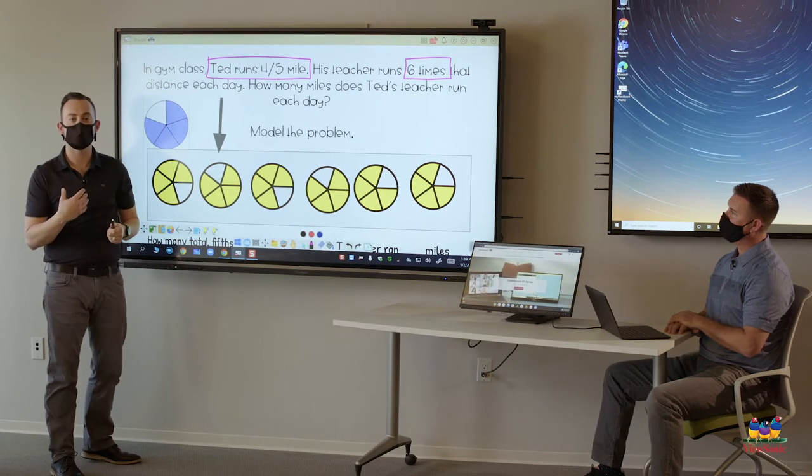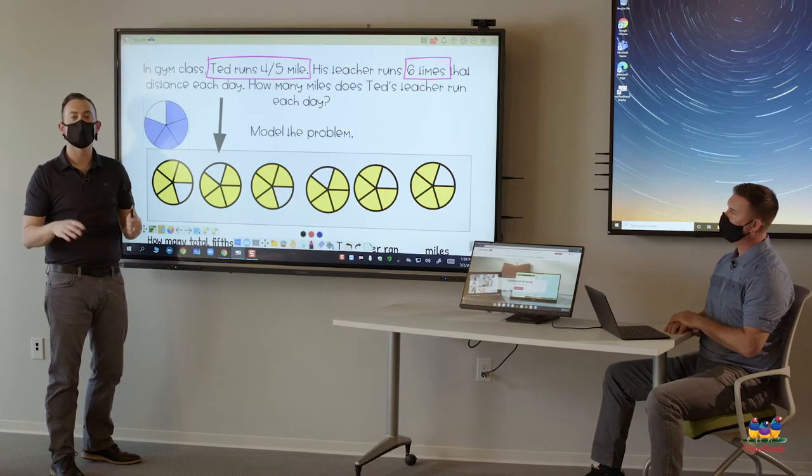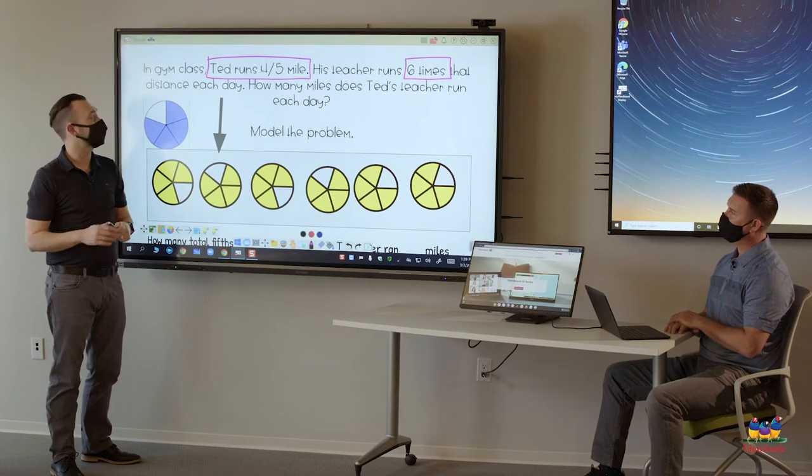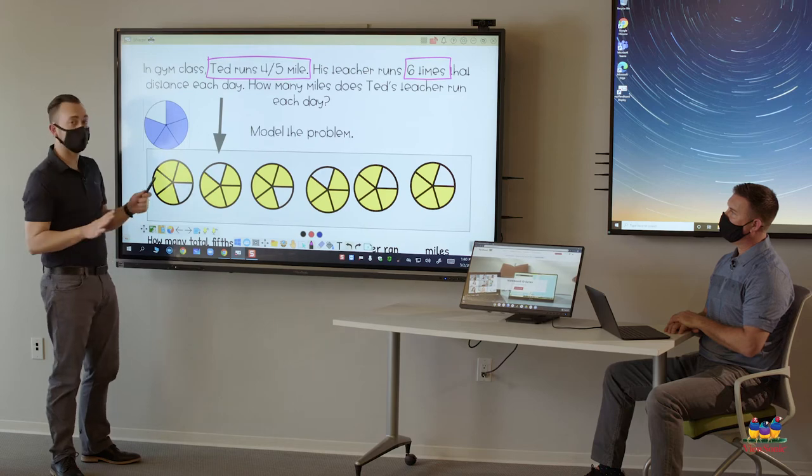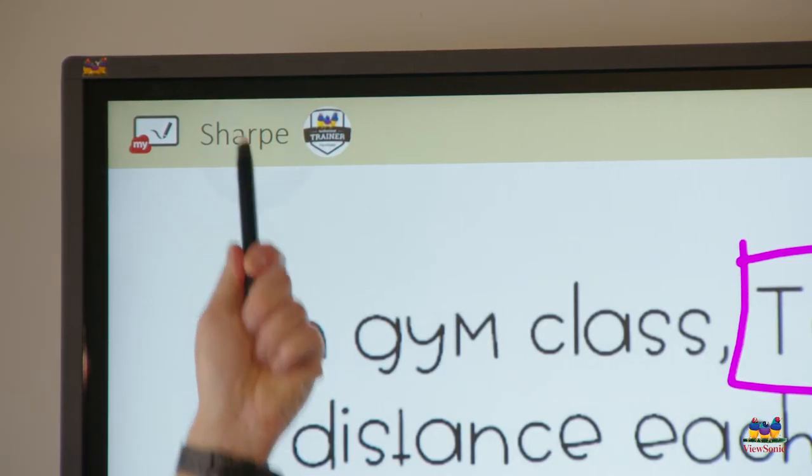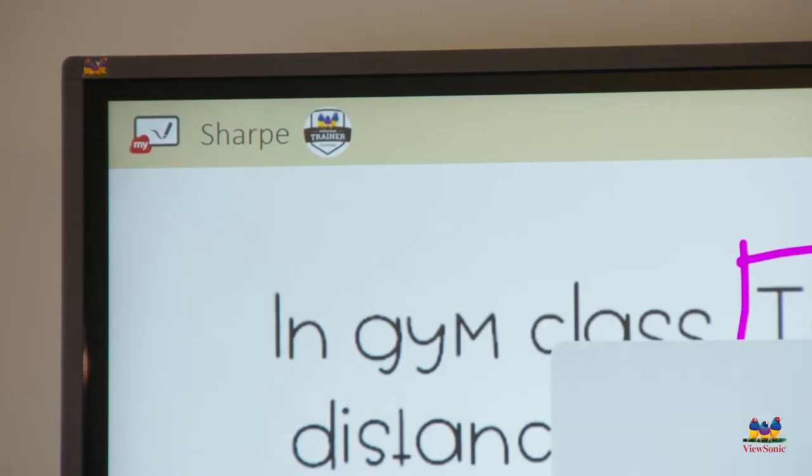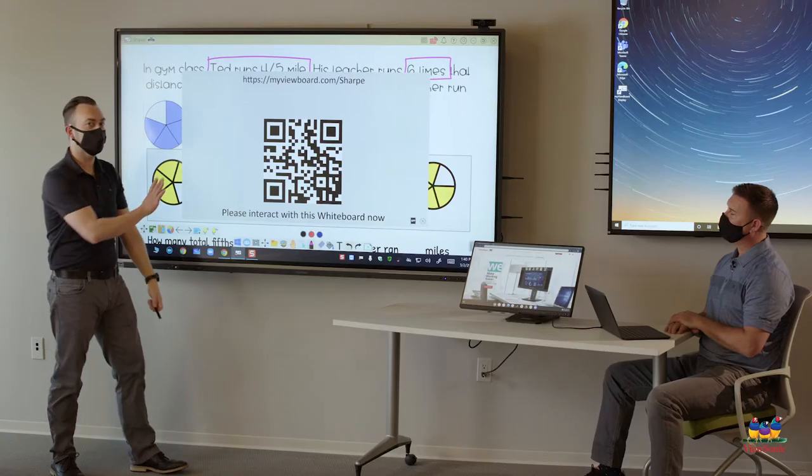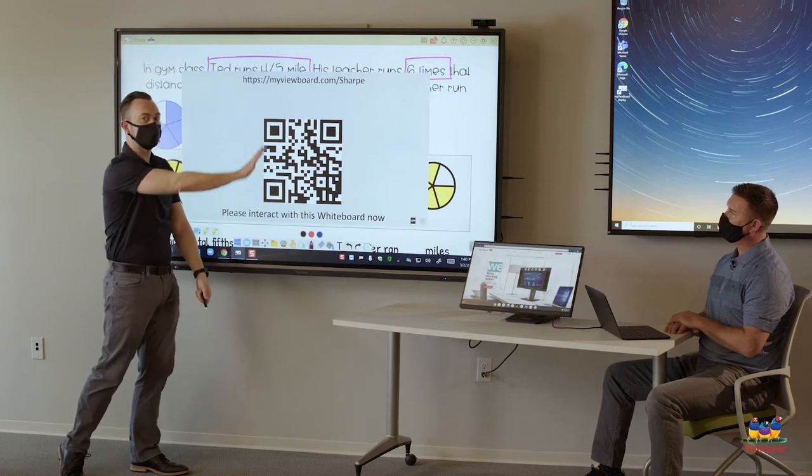Mine says Sharp. We edited that right at the beginning on myviewboard.com. If you click or touch that, it's going to open up this window here.